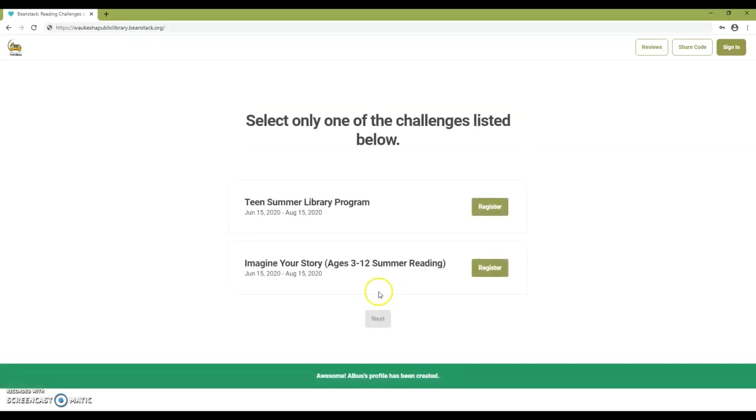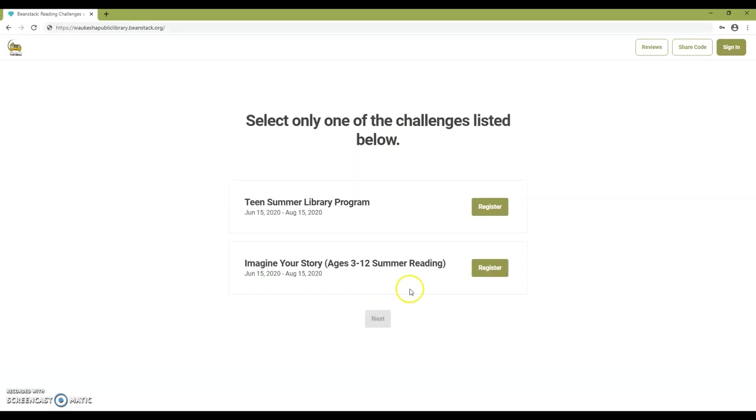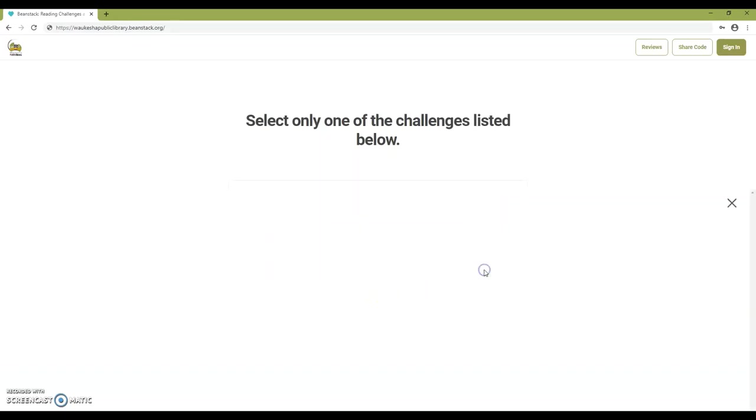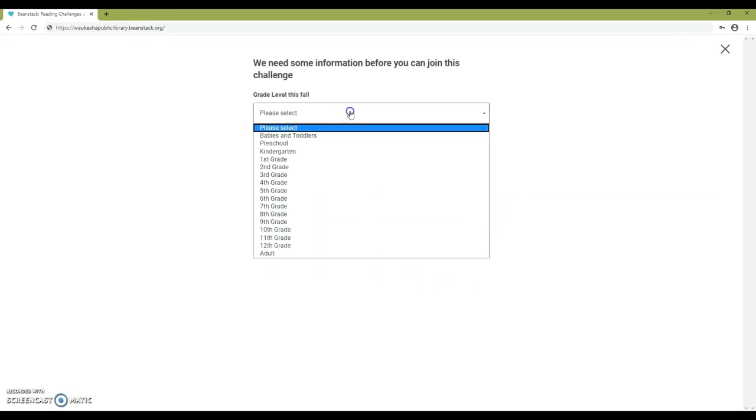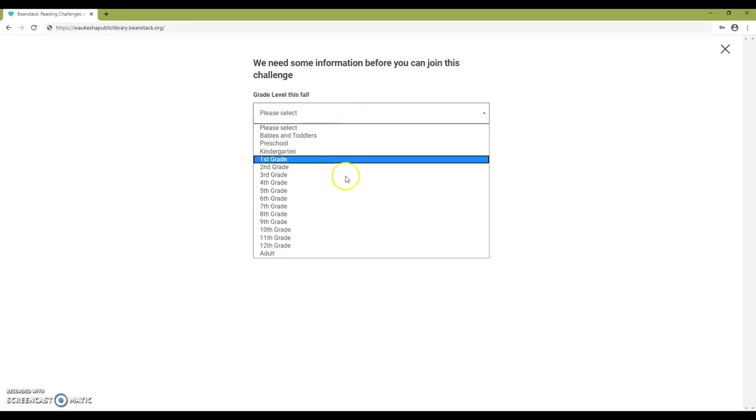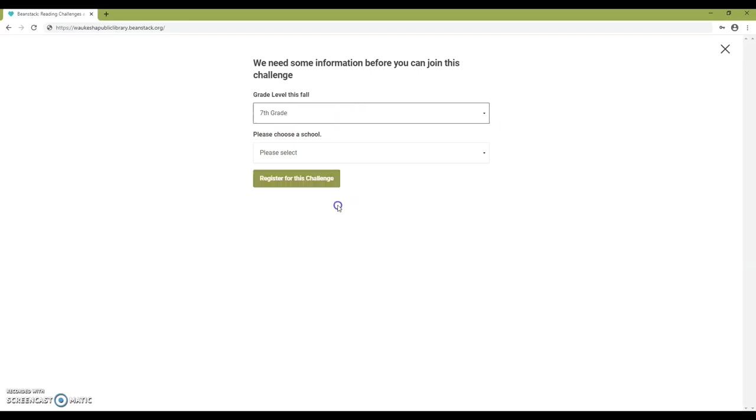Twelve-year-olds need to choose between the children's challenge and the teen challenge. Eighteen-year-olds need to choose between the teen challenge and the adult challenge. Fill out your child's grade and school information.